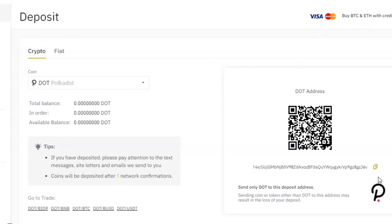That is how you find your wallet ID on Binance. Thank you so much for watching this video. If you have any questions, leave them in the comment section below and I'll see you guys in the next video. God bless your hustle.